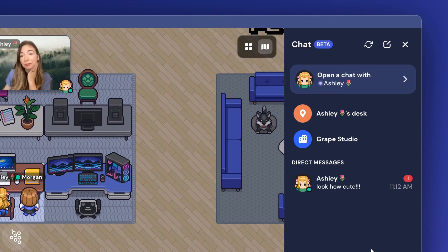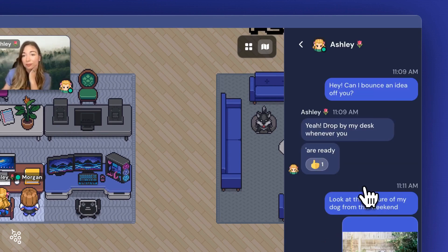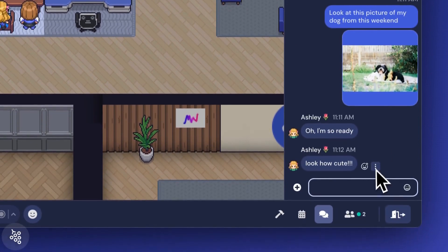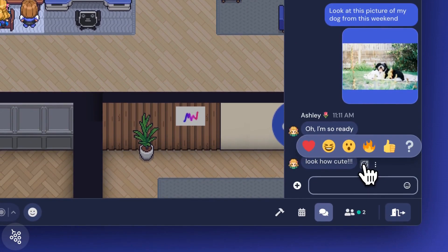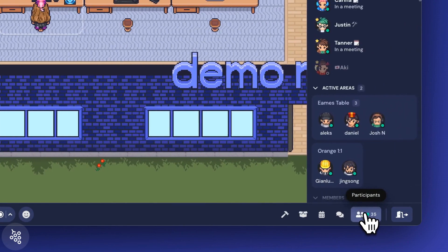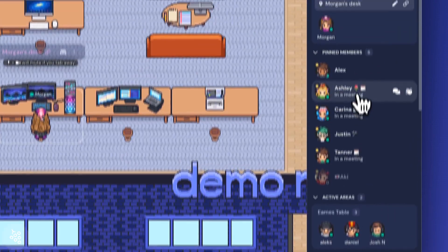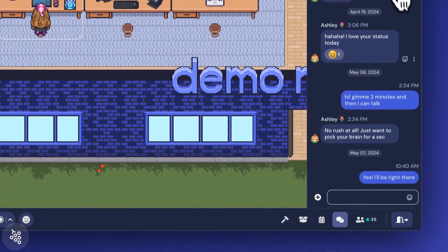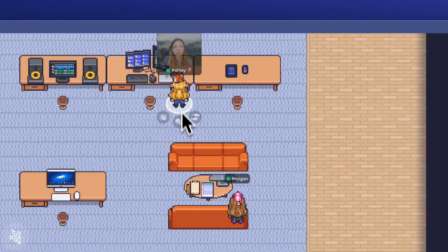These chat conversations will persist, so whenever you open a past thread you'll see your conversation history. To start a new chat, you can hover over someone's name in the participants panel or over their avatar on the map.